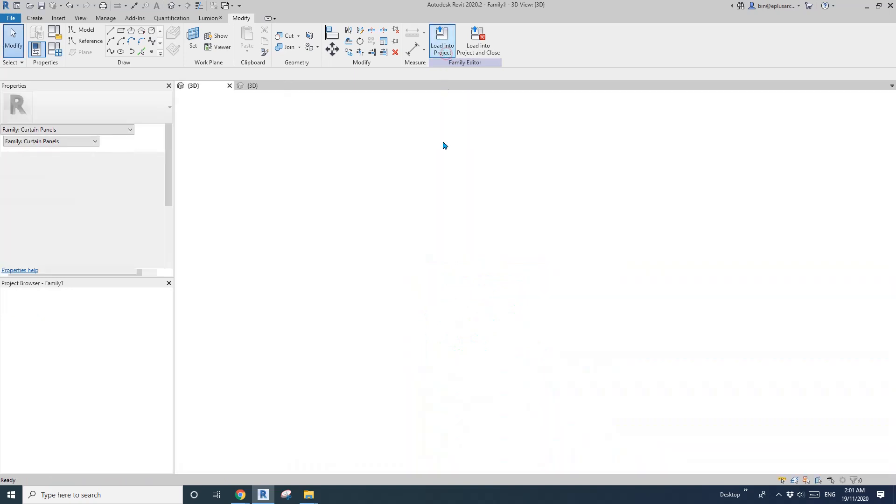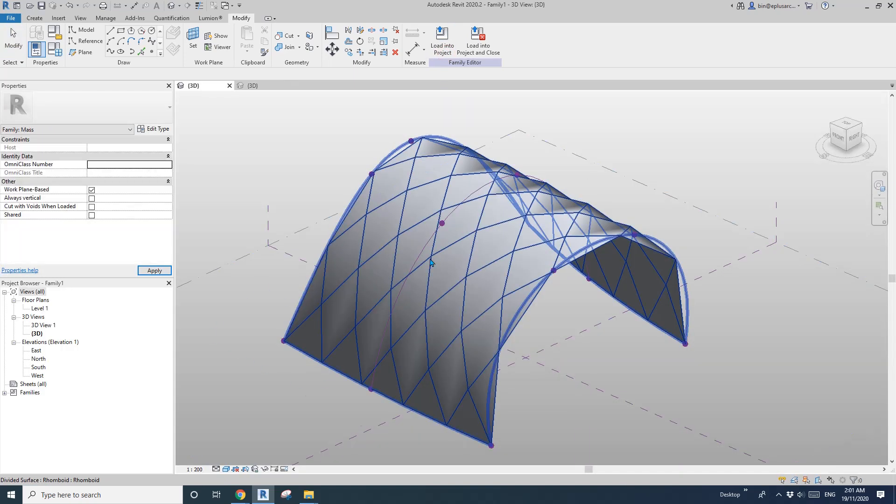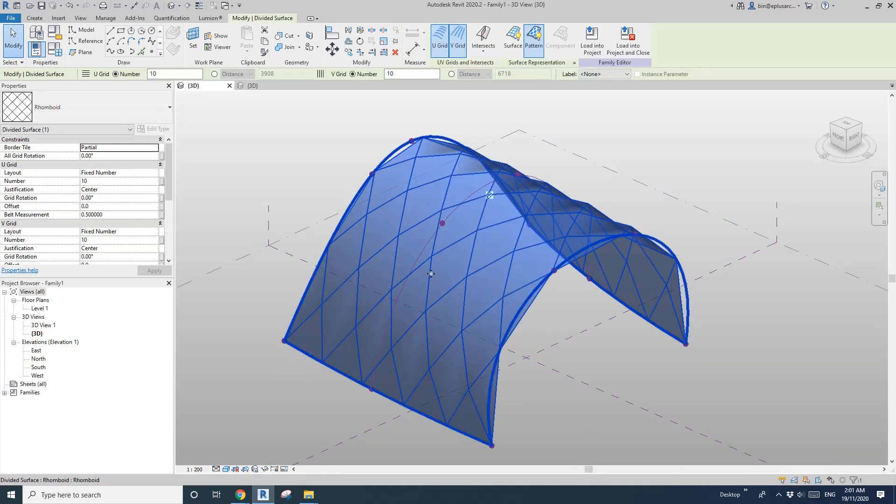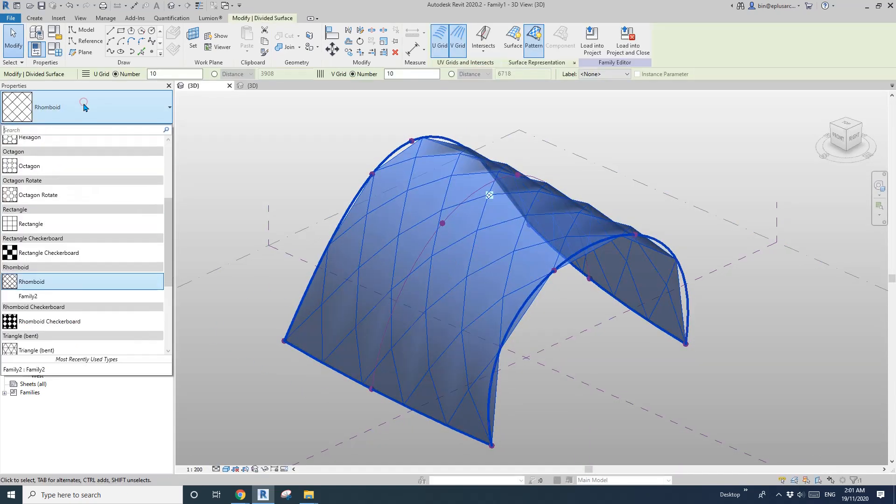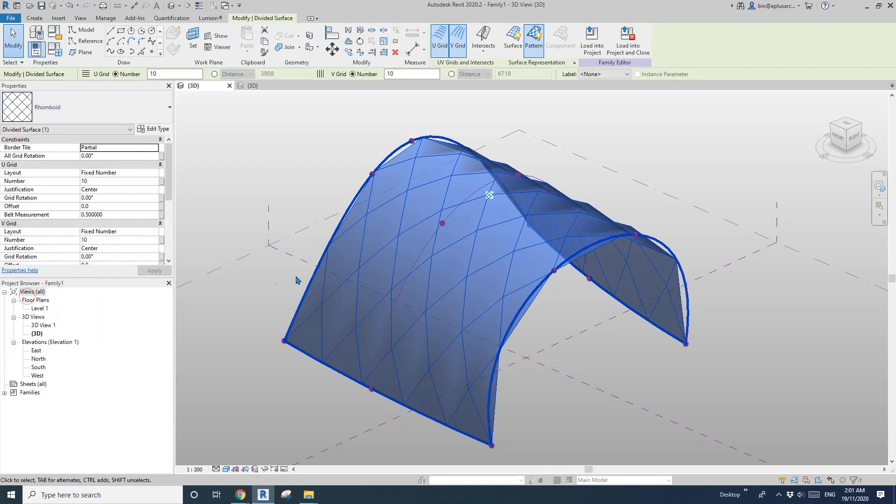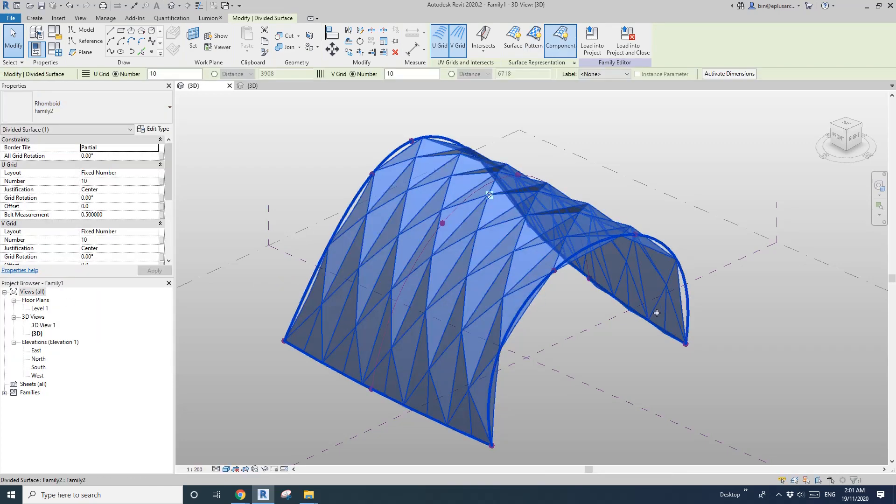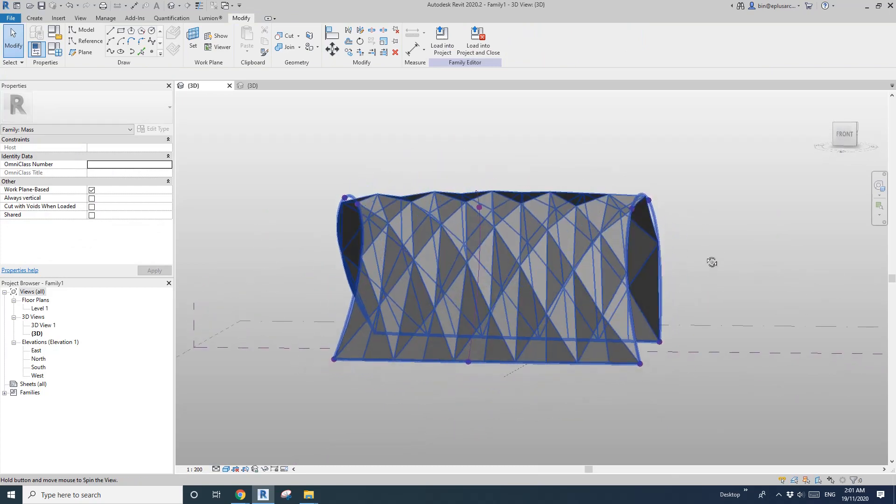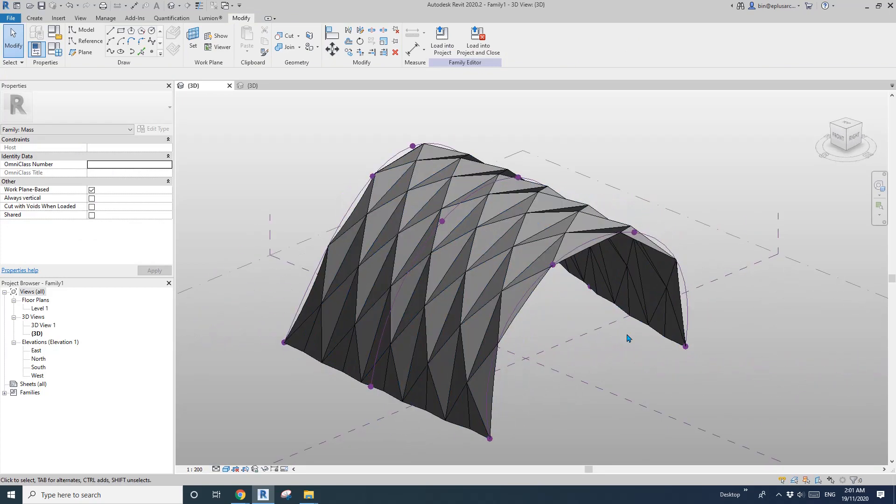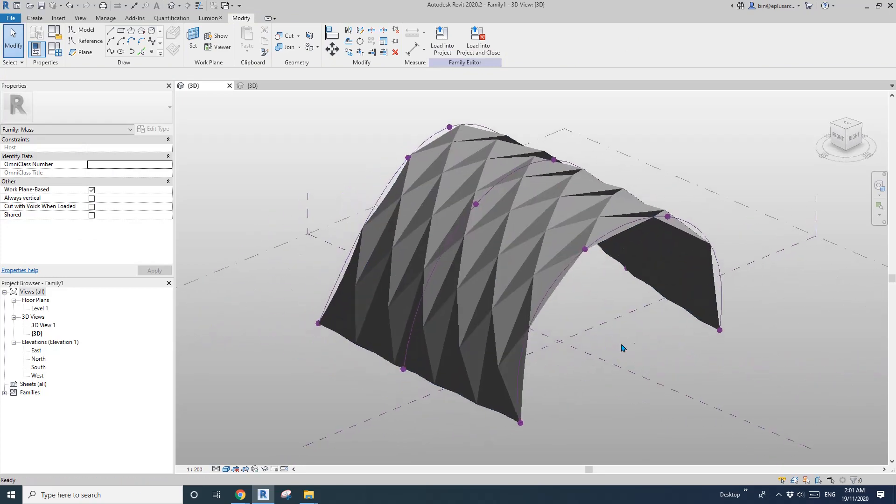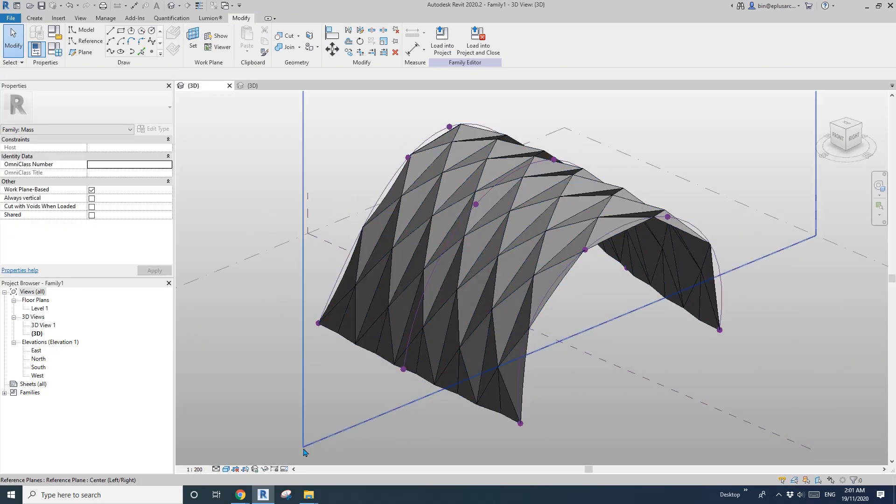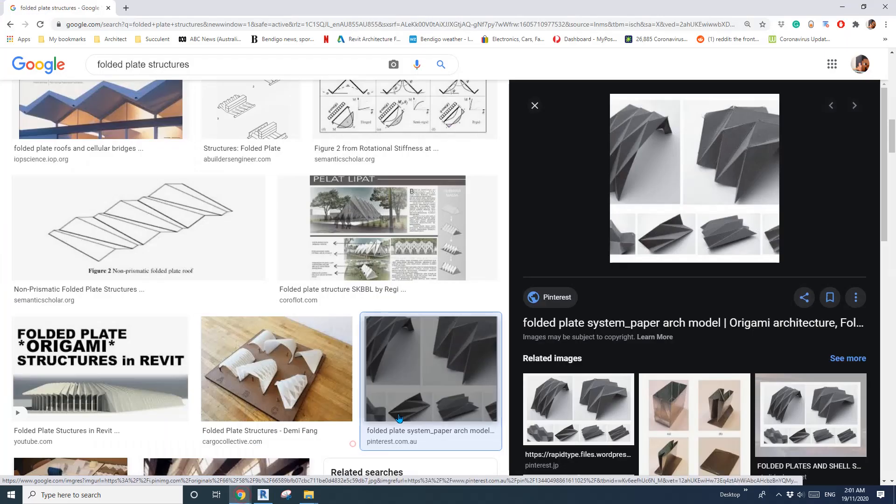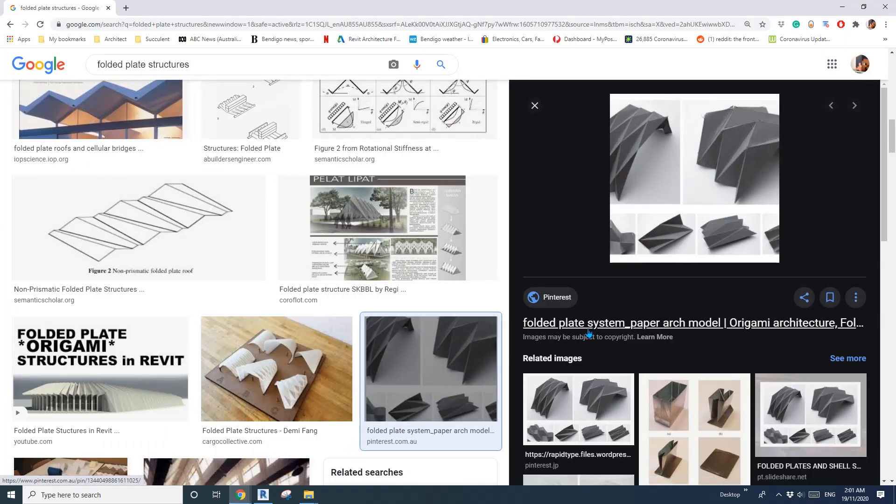So I'll load this one into this mass, and select this face again. And change it to family 2. So now, it's better, looks better. So it's actually very close to this already.